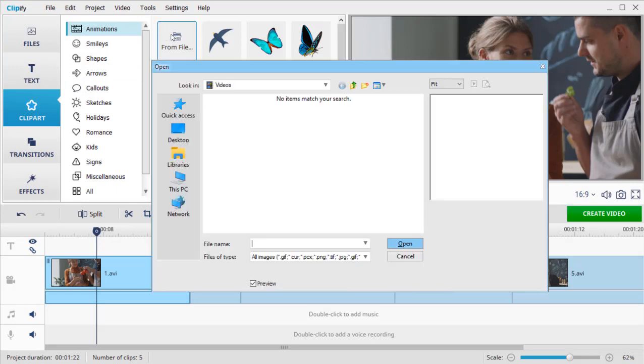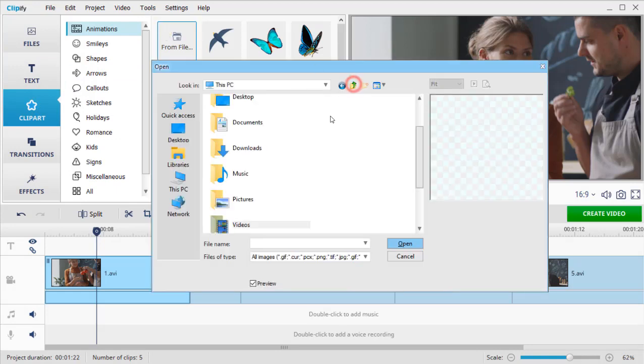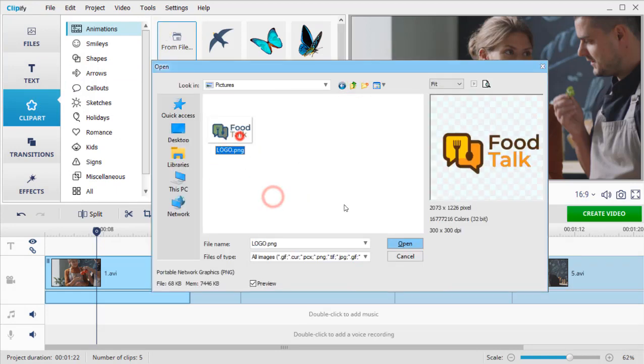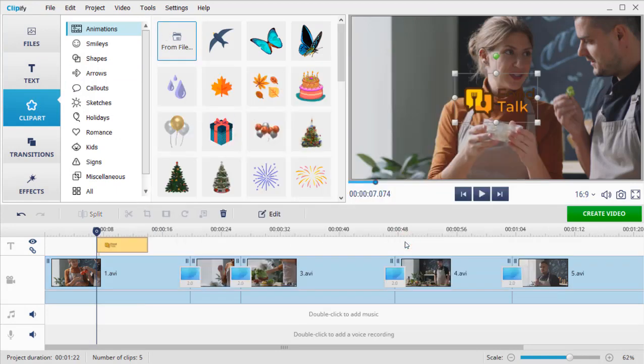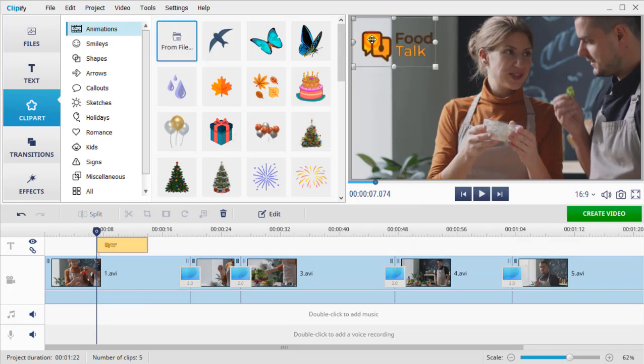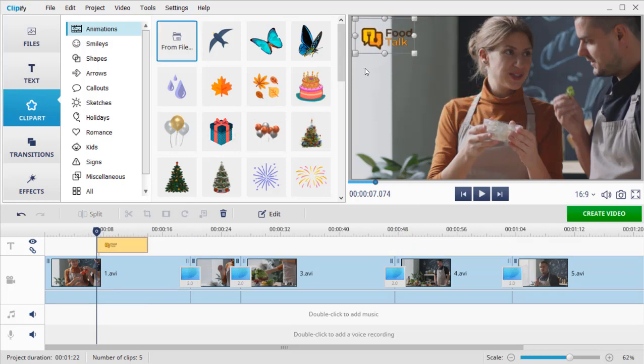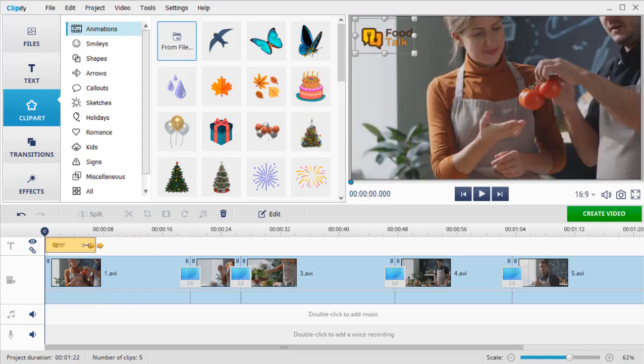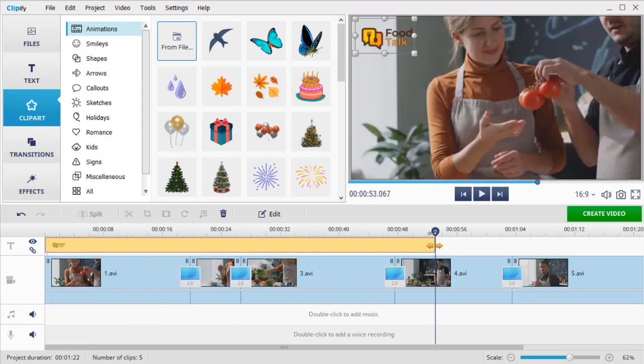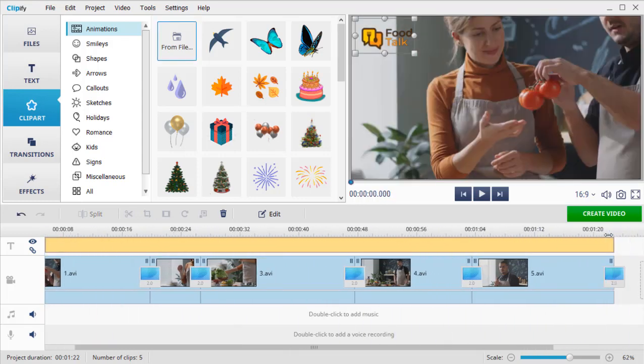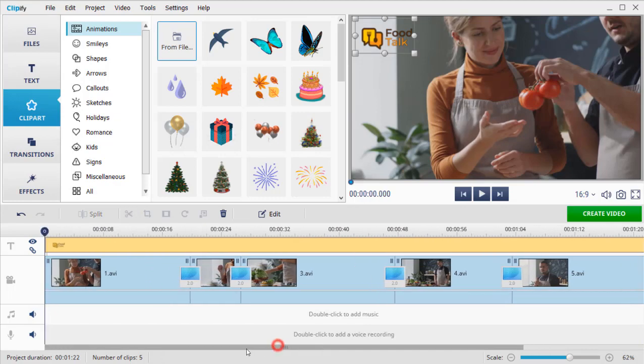Your logo should have a transparent background for the best results. You can position the logo wherever you want. Resize it by dragging these handles. Move the logo layer to the beginning of the clip. Adjust its duration to match it with the duration of the whole video.